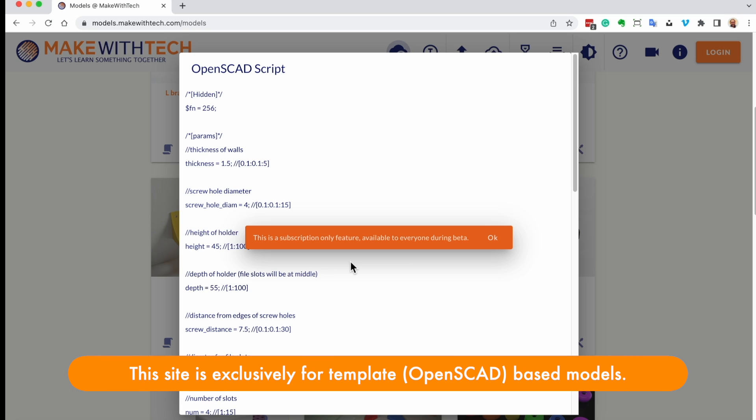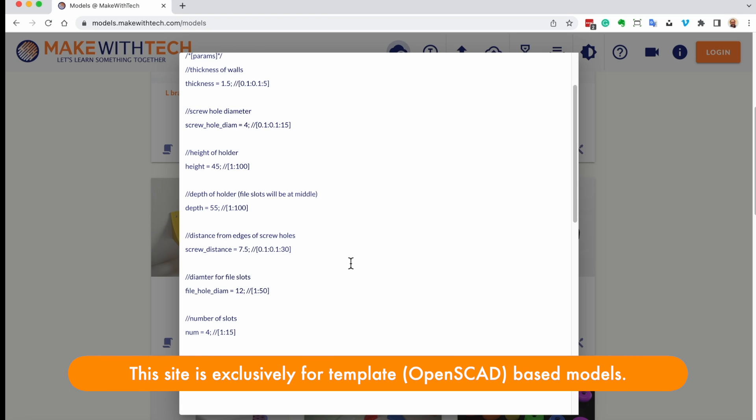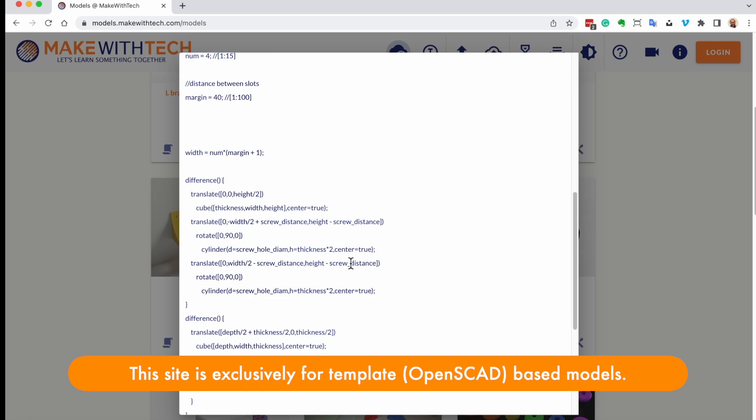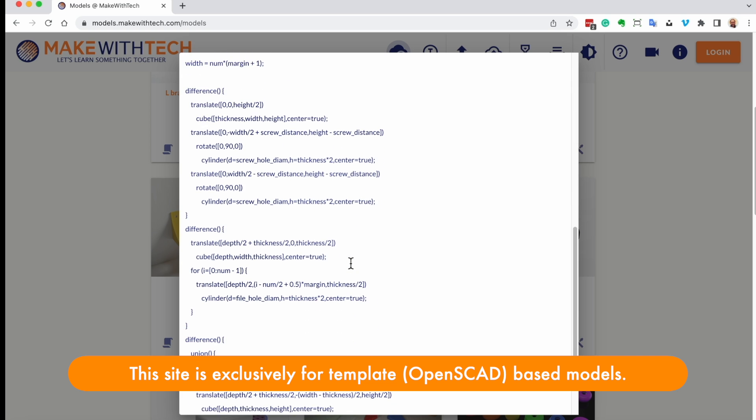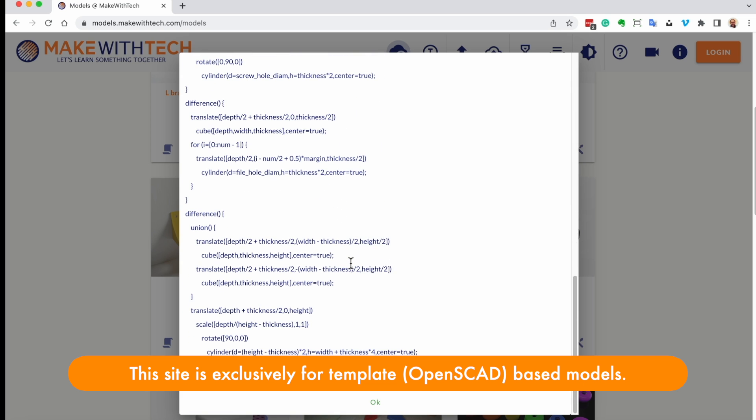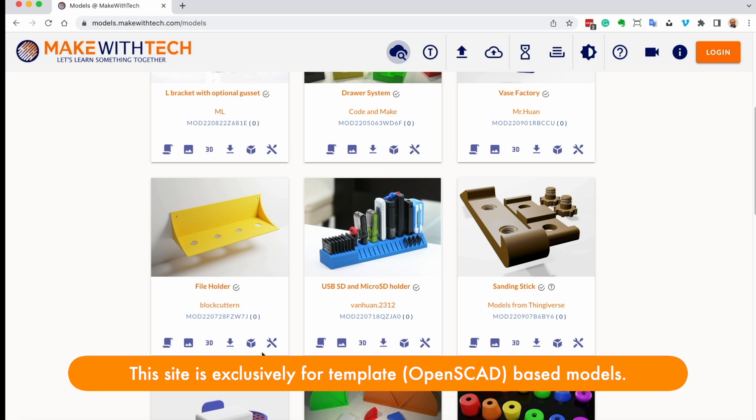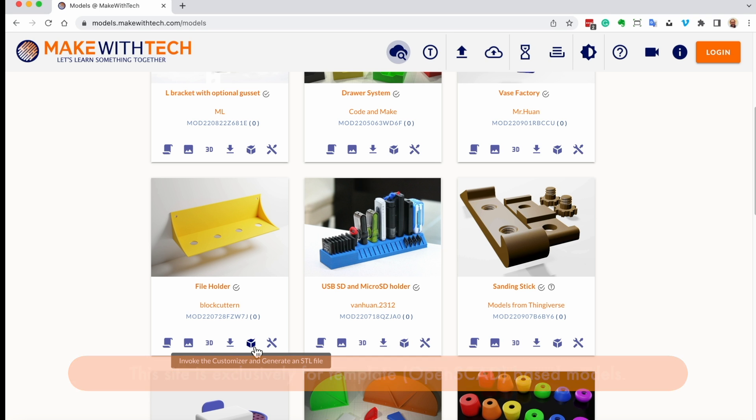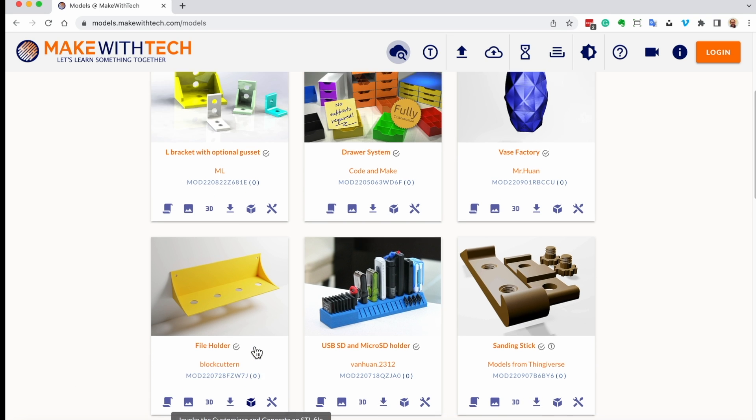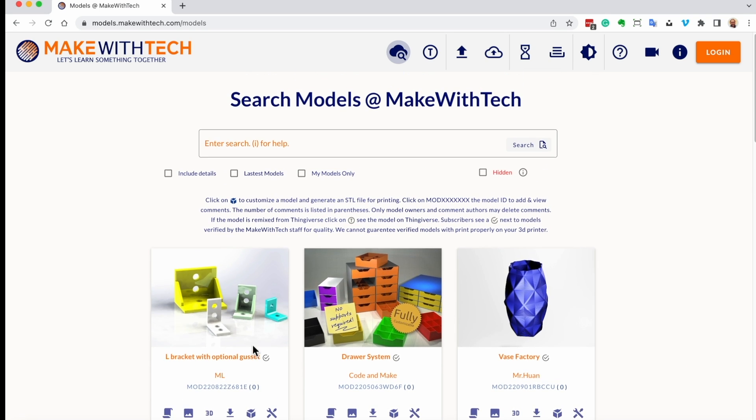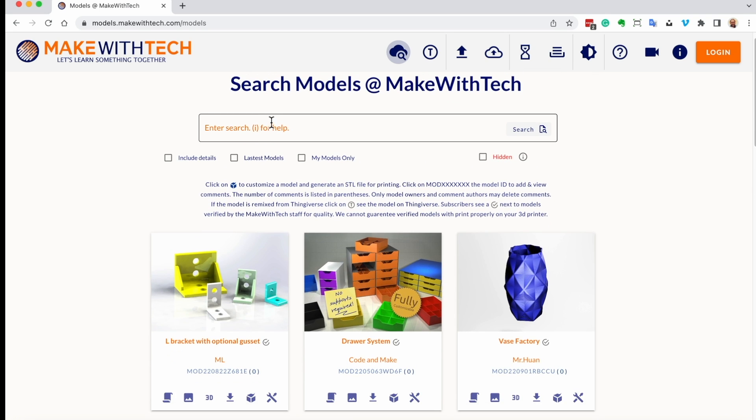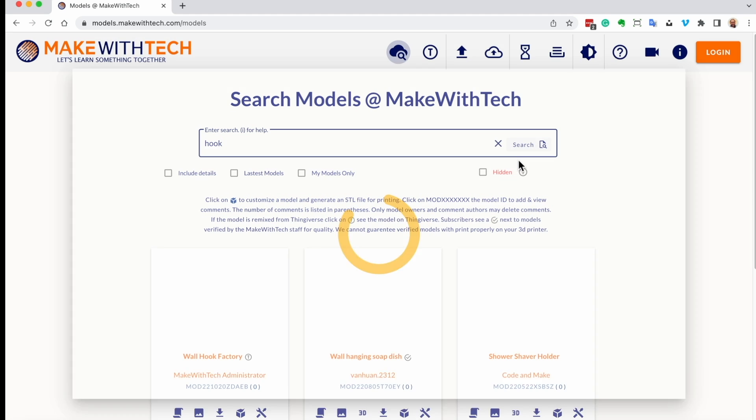Viewing the OpenSCAD script will be one of those features that will be behind the subscription firewall in the future. Now, if you are the author of a model, let's actually look for a model that I was working on today.